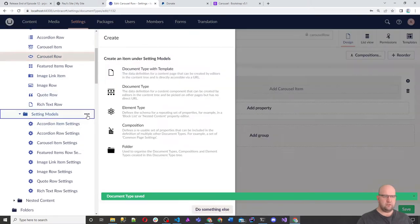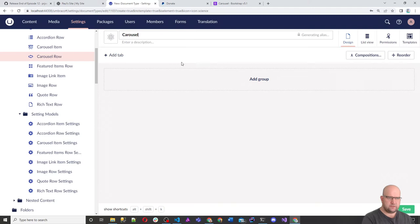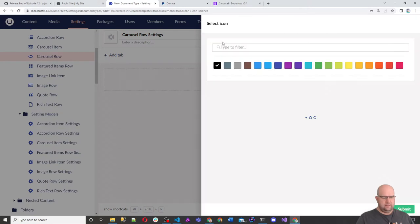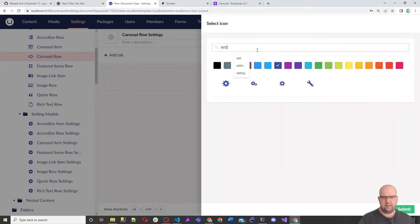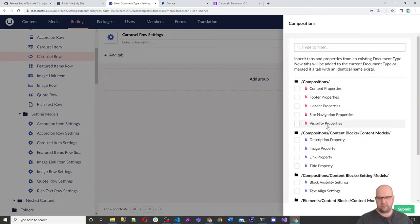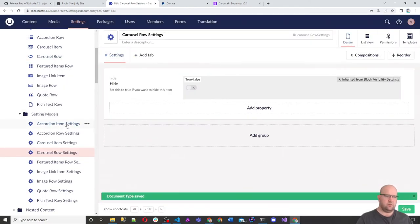Now we want Carousel Row Settings — another element type. We click on it, change it to blue, and use the settings icon. We'll just add the visibility block visibility settings, submit and save.